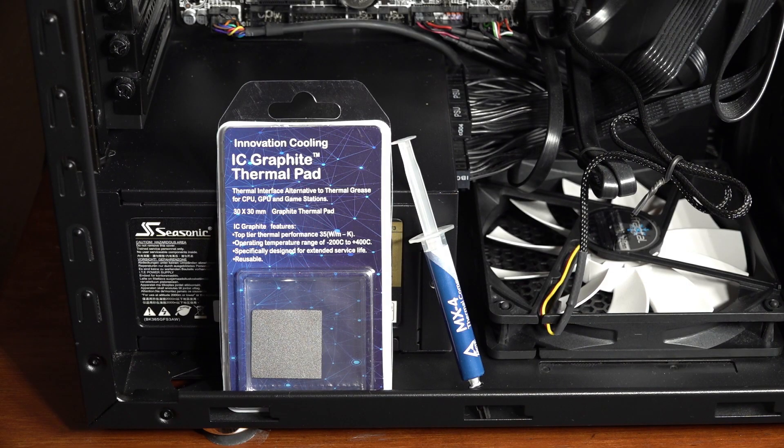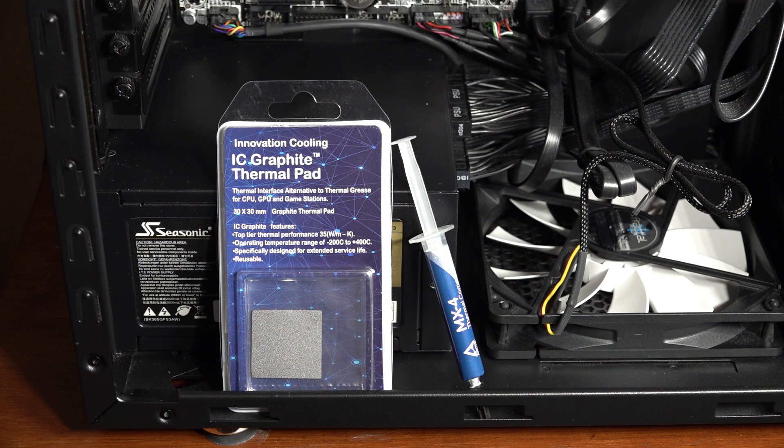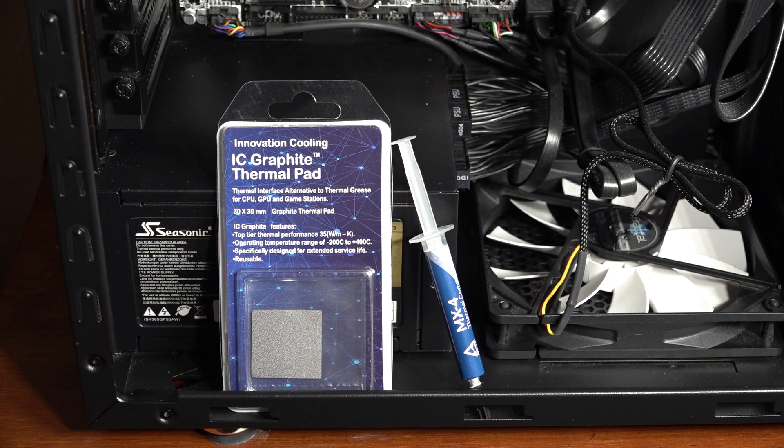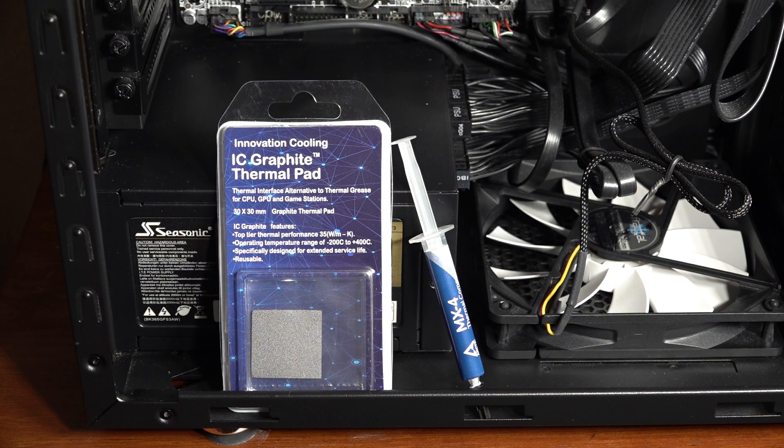Hello folks. Today I'm going to be doing some more testing and comparison with the IC Graphite thermal pad versus paste, but this one will be a bit different and hopefully it'll provide some interesting results.